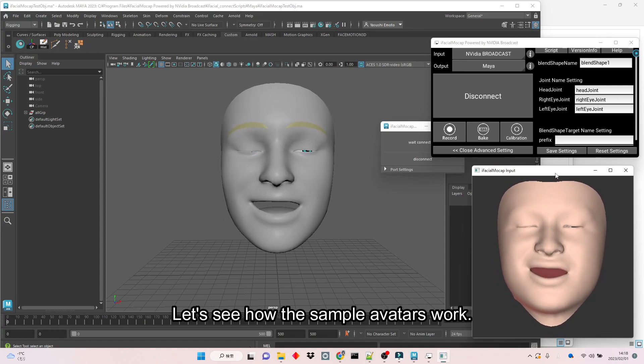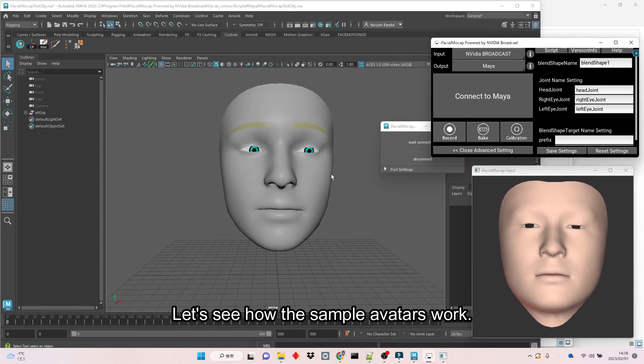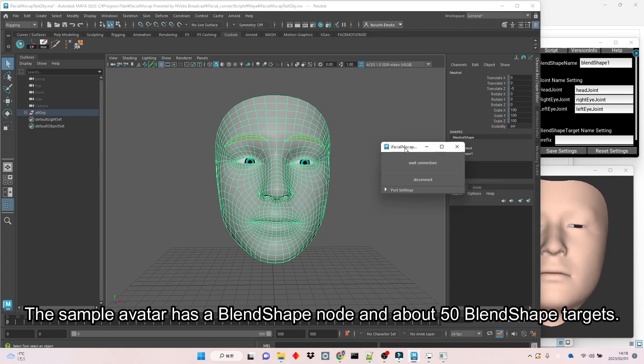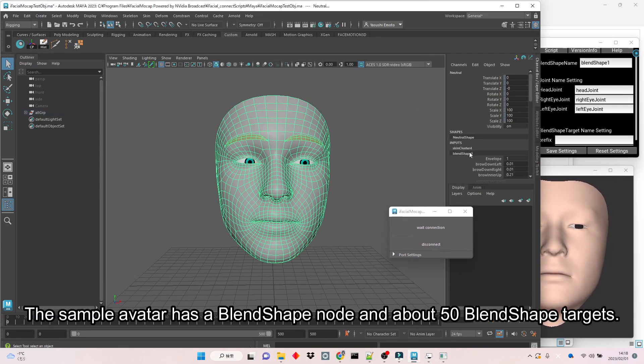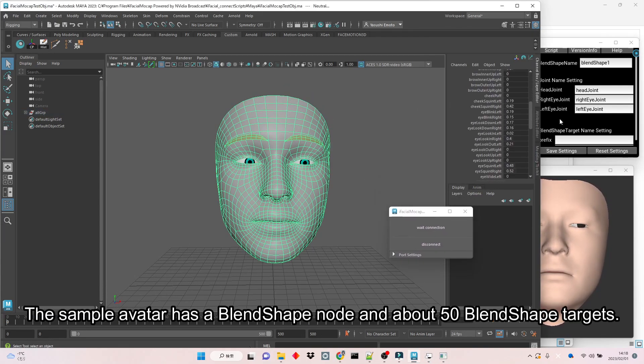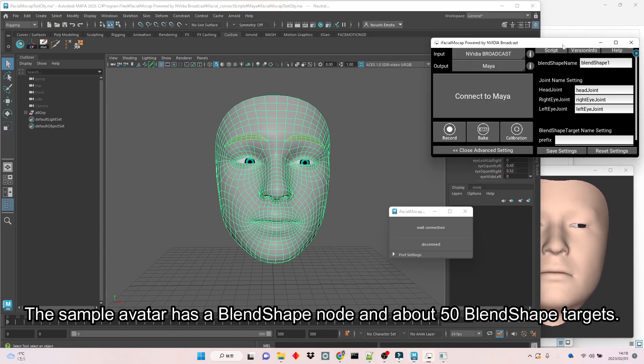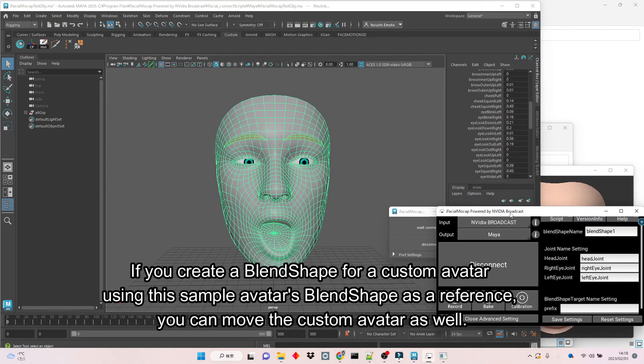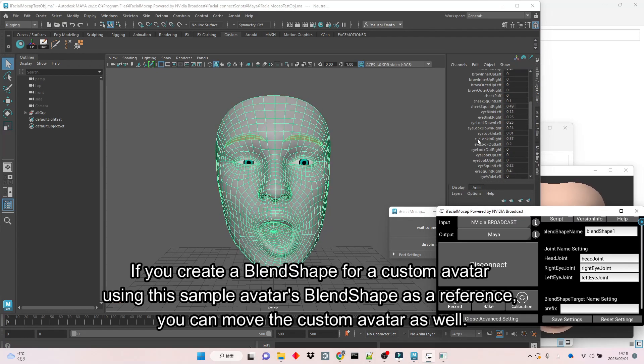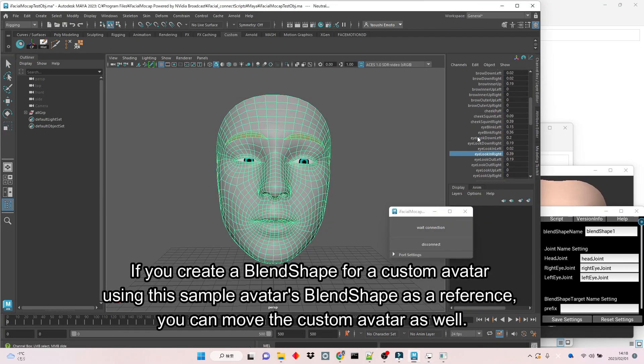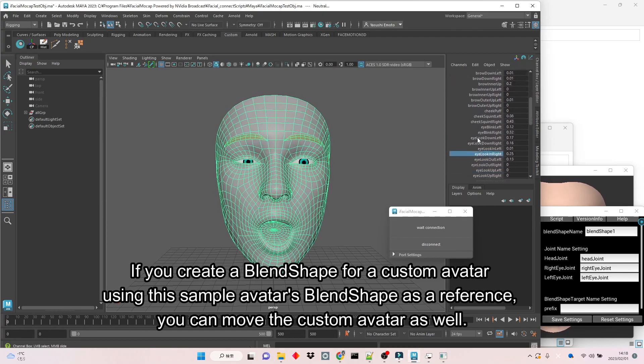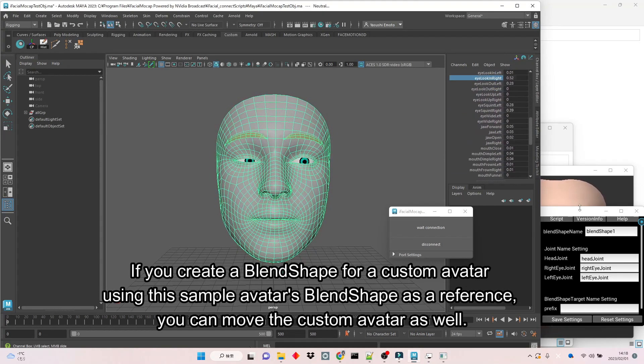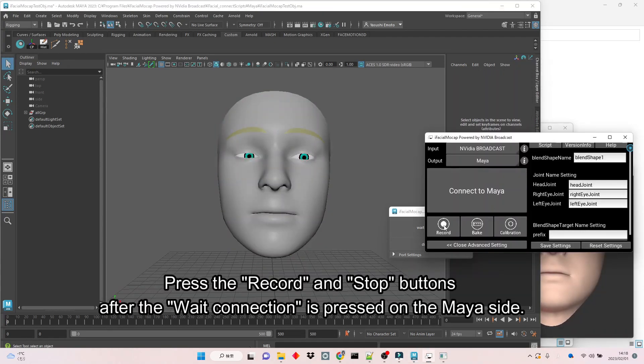Let's see how the sample avatars work. The sample avatar has a blend shape node and about 50 blend shape targets. If you create a blend shape for a custom avatar using this sample avatar's blend shape as a reference, you can move the custom avatar as well.